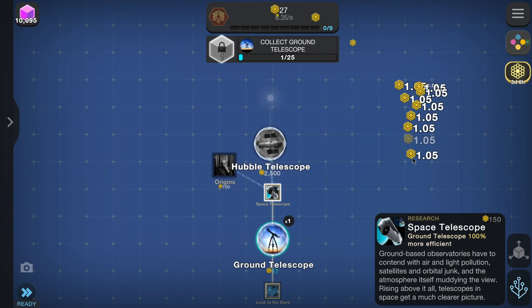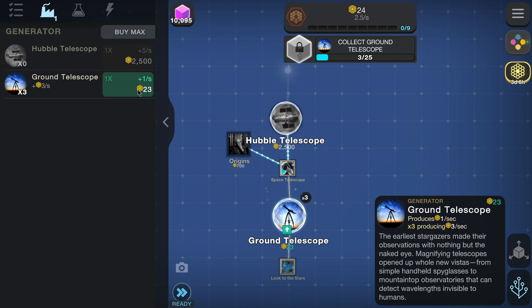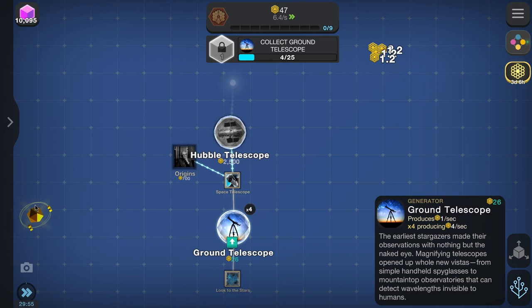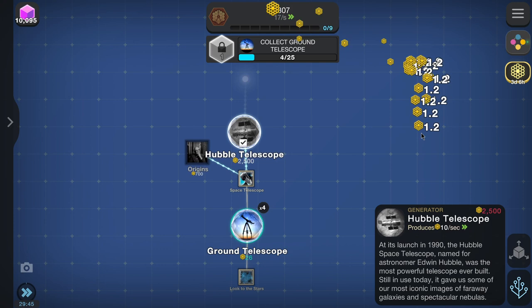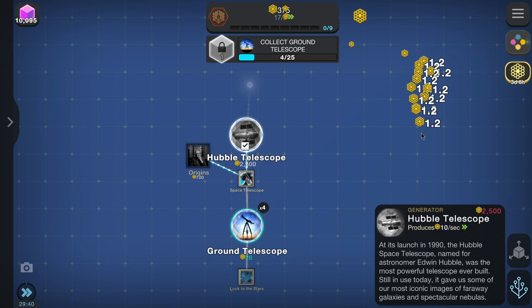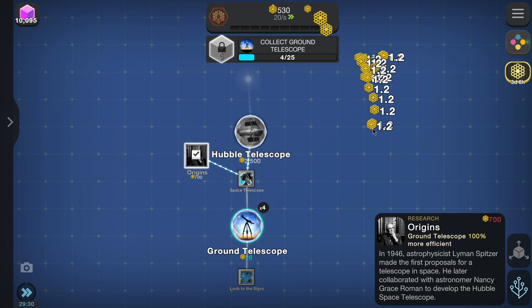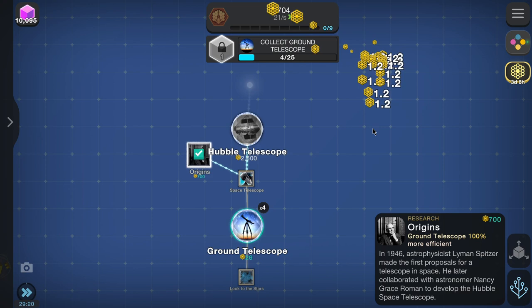Next up we've got Hubble. Let's buy the ground telescope — it doesn't give us much but it'll probably help. I think using the boost would be useful here. The Hubble Space Telescope, named for astronomer Edwin Hubble, was at its launch in 1990 the most powerful telescope ever built. Still in use today, it gave us some of our most iconic images from faraway galaxies and spectacular nebulae. There's also an Origins entry: in 1946 astronomer Lyman Spitzer made the first proposals for a telescope in space, later collaborating with Nancy Grace Roman to develop the Hubble. Let's grab that.